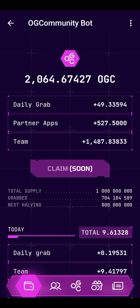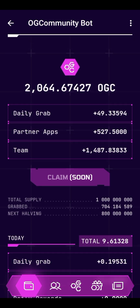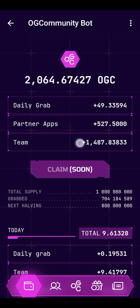For the first phase of the airdrop after listing, you'll receive your daily grab tokens and the tokens earned from partner apps. So for my first airdrop from OGC I'm hoping to get maybe around 600. For the second phase, I'll be getting about 1,487 from referrals. So these two categories make up the two phases respectively.